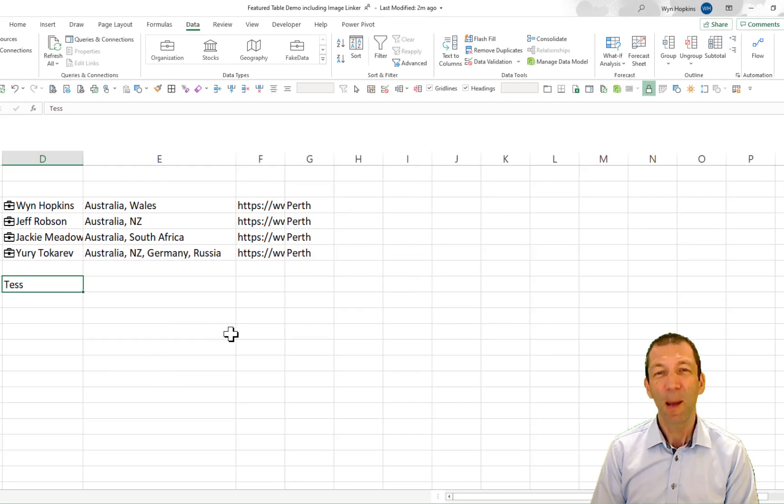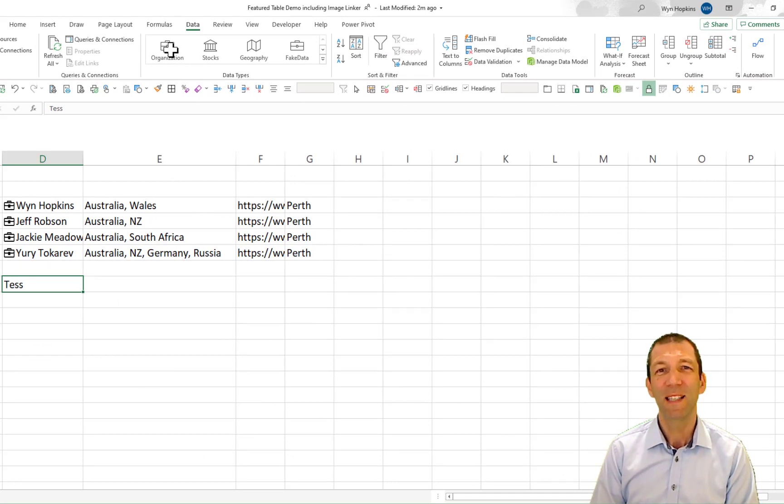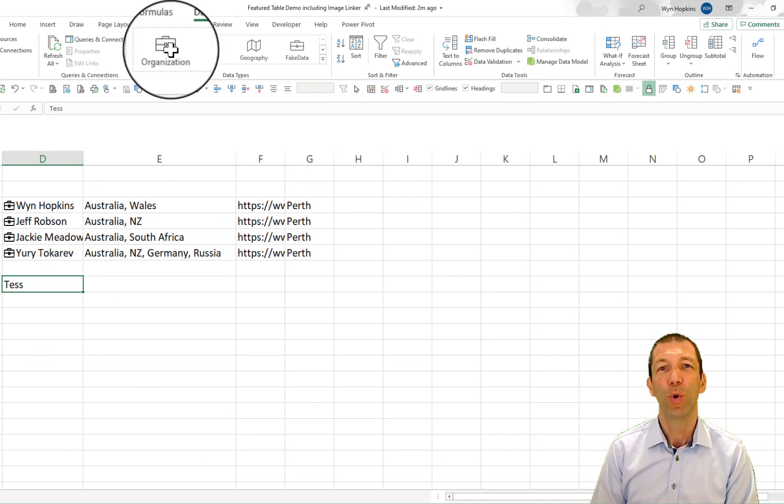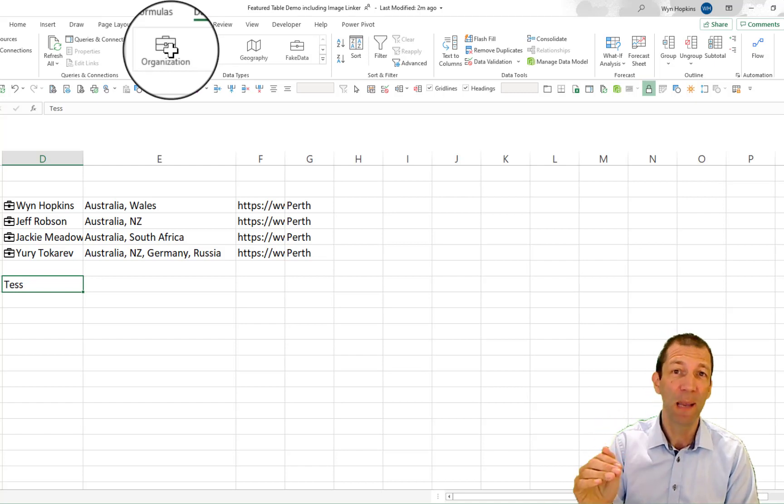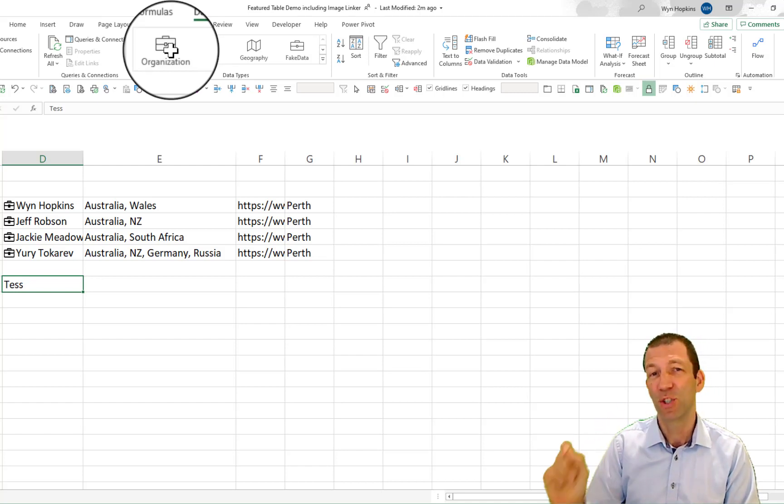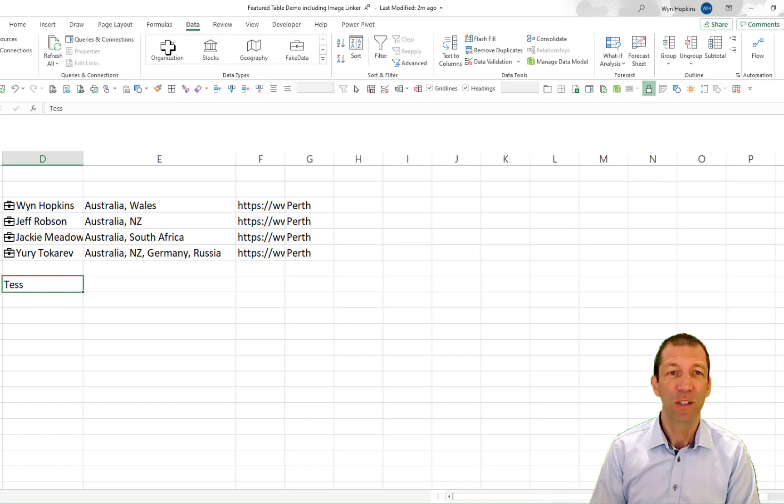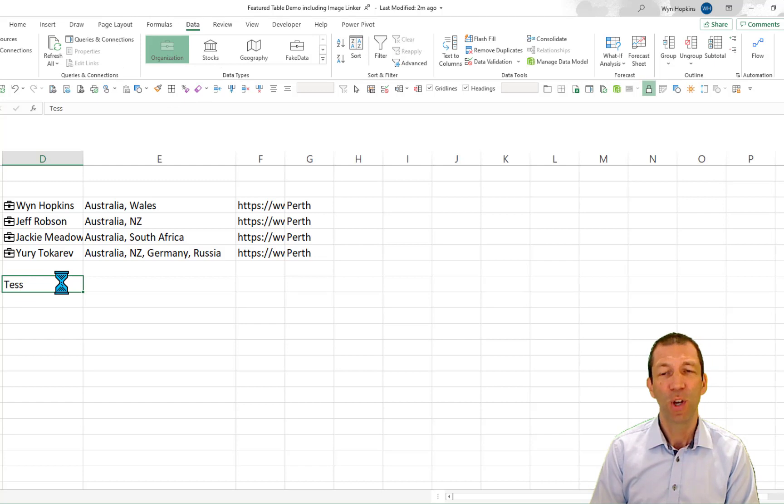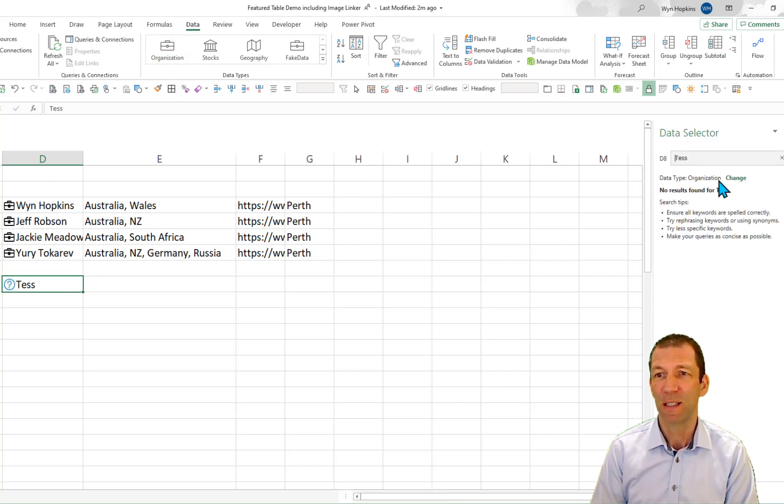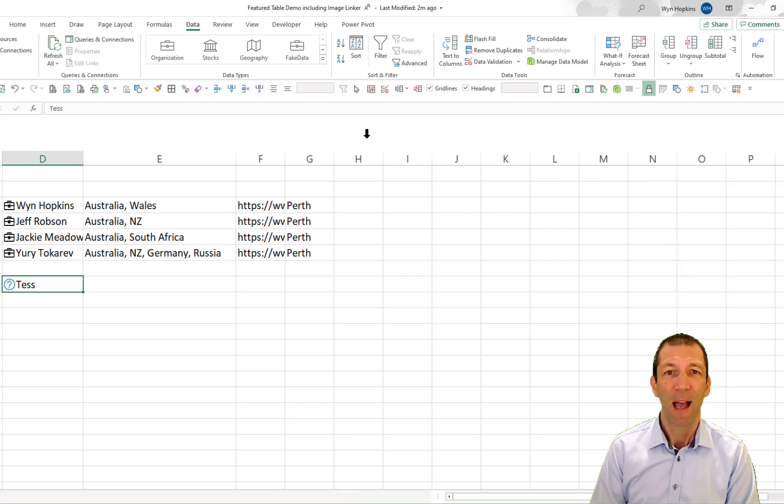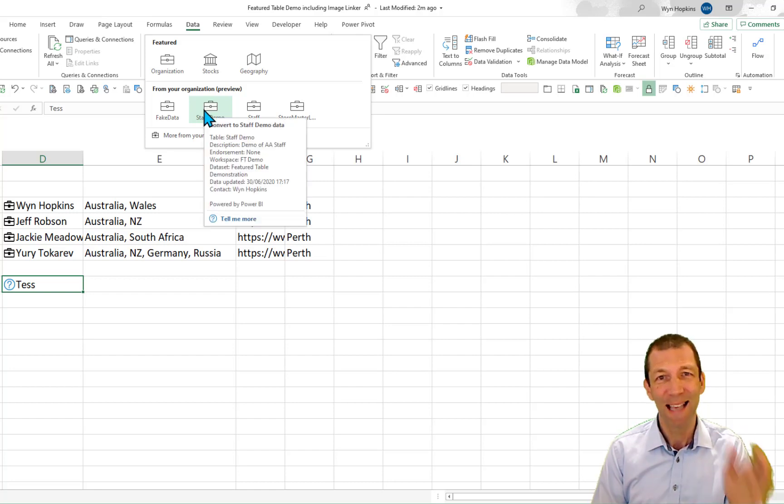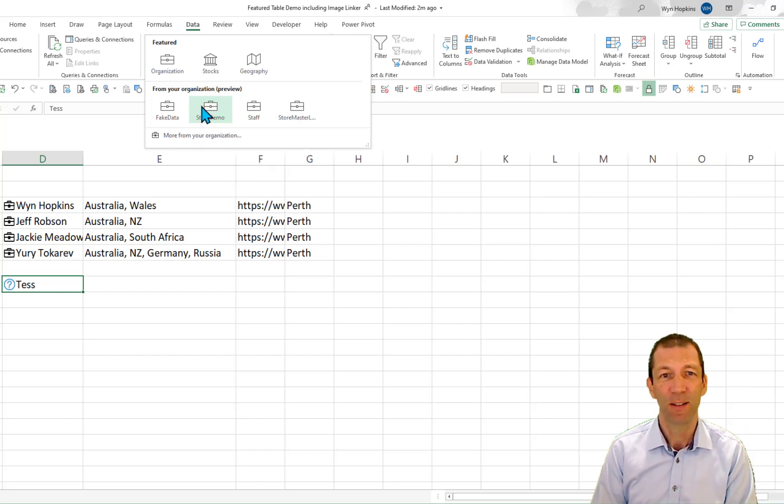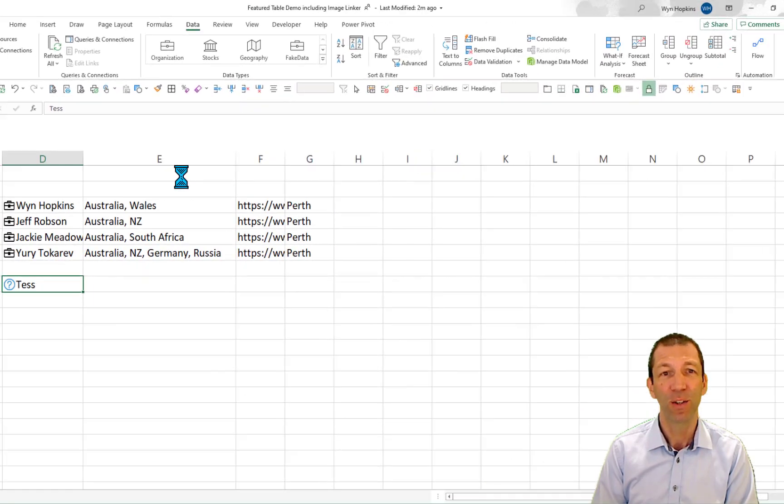A couple of final comments and notes. This Organization button only scans through your certified data sets. So not only does the table have to be a Featured Table, it also then has to be marked as Certified. Because if I click on this Organization button on TESS, you'll notice that nothing really happens. And you'll get this little pop-out box at the side saying no results found. However, if I go to the specific table where I know TESS exists, i.e. the staff demo table, I click on that and it will find her.